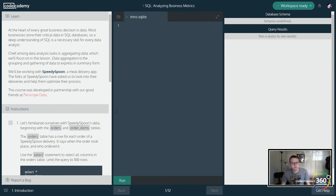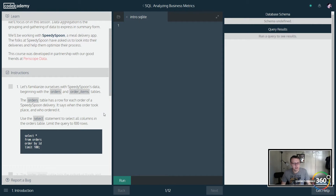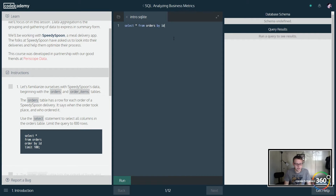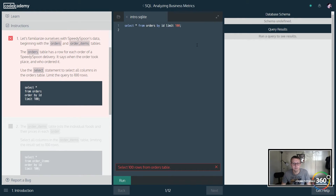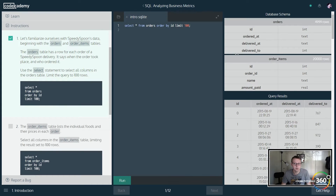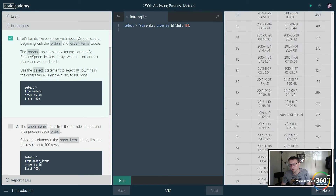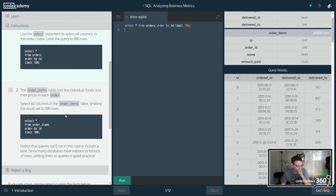It's asking us to select all — when we use the star that means all — from our orders table, order by the ID, and limit it to 100 rows. So: SELECT * FROM orders ORDER BY id LIMIT 100. You can see it's sorted by ID here. This is our hundred rows of data, and right now we're only sorting by the ID. The order lists individual foods.